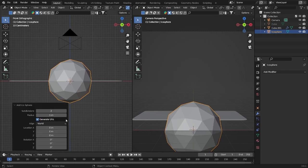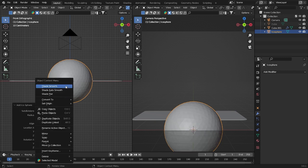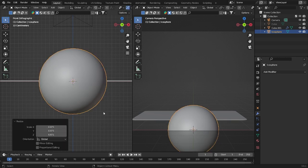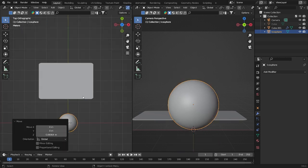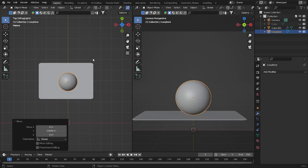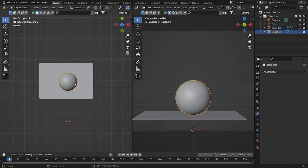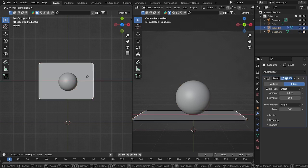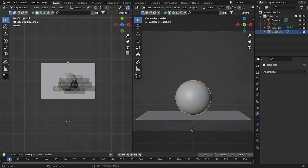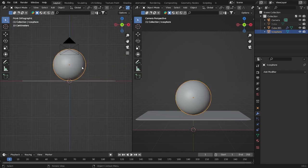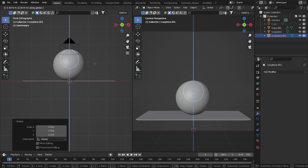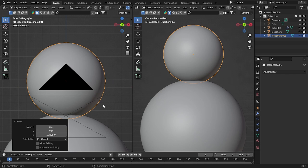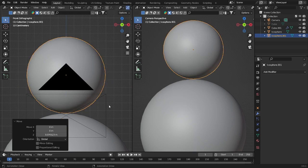Now let's add an icosphere. I will use subdivision level 4 and try to grab it up, something like that. Now let's grab this object and put it in the middle here. Maybe I'll put it like this — looks cool. I'm gonna duplicate this one by clicking Alt+D and try to make it a little bit smaller — something like that.